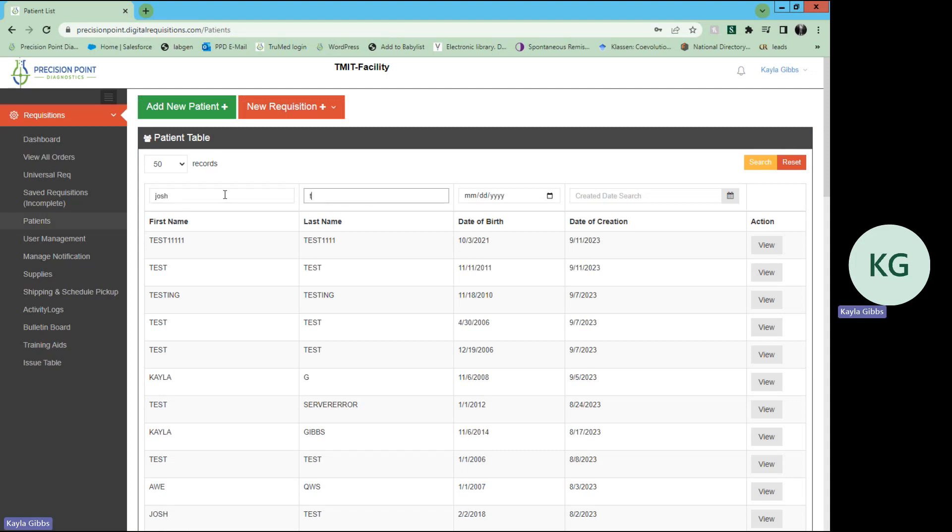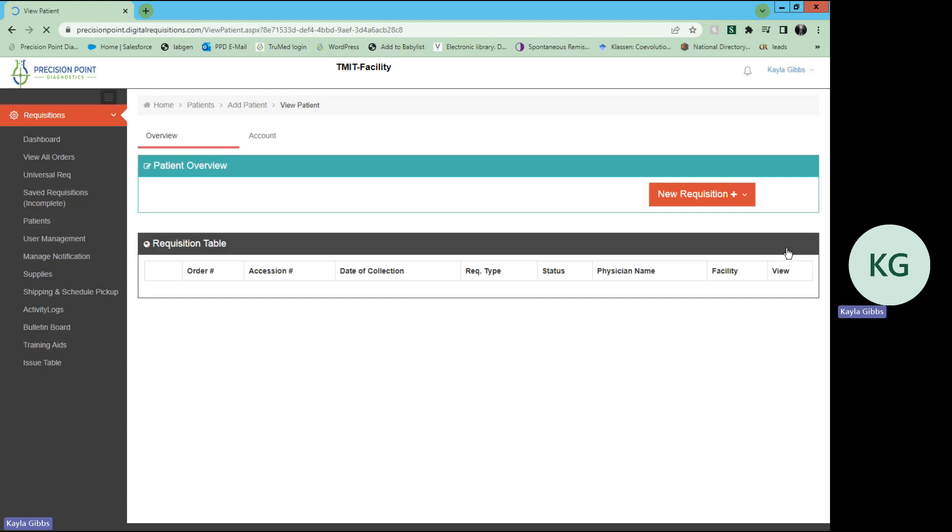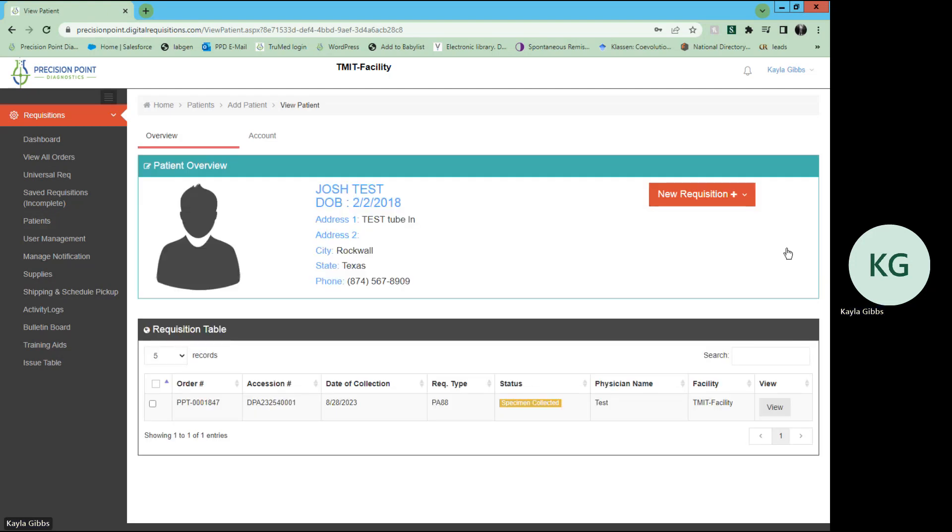So we will select another patient, select search, hit view here. As you can see, under here, you will see the tests that were ordered for him.